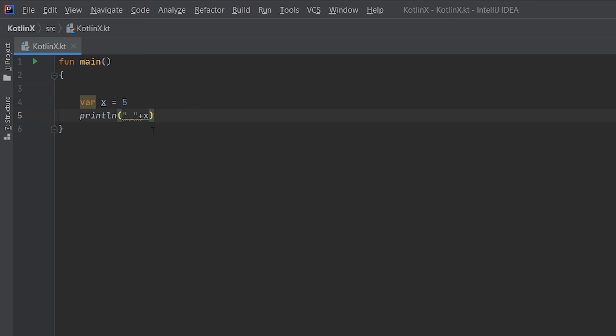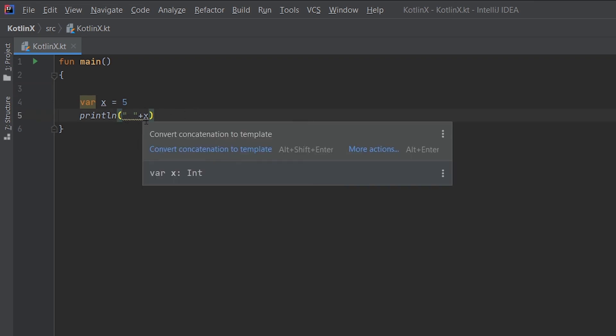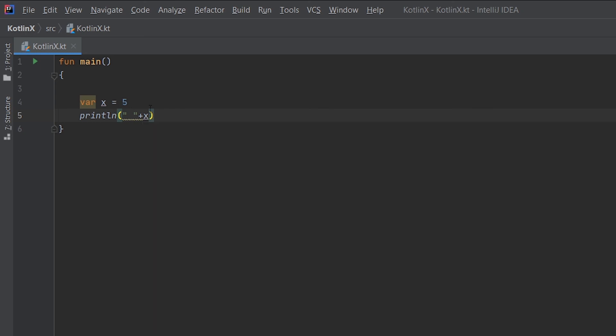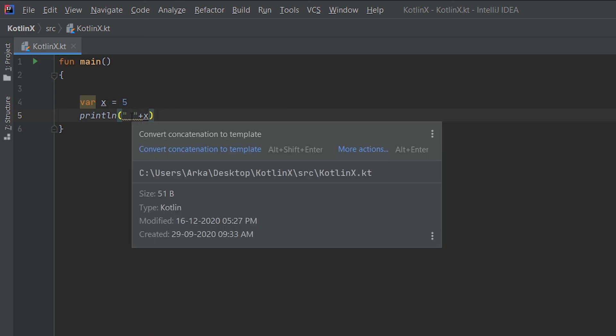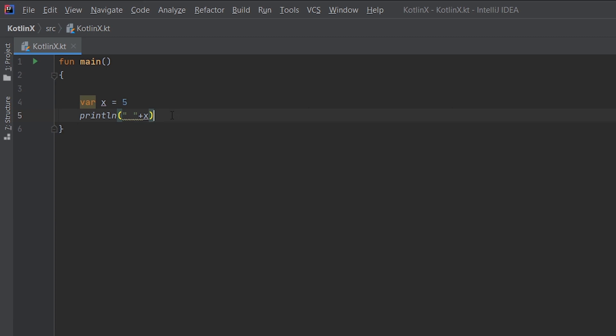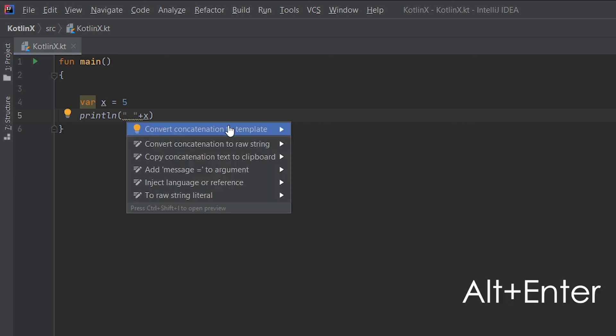Another thing which you can do is that since you can see we used a Java style concatenation to add our variable x in this particular string, if you hover over this particular line you can see that there is a squiggly line and it says convert concatenation to a template. One more thing which you can do is hover over that particular line, press Alt Enter, and you can see that there is an option called convert concatenation to a template. Let's do that.